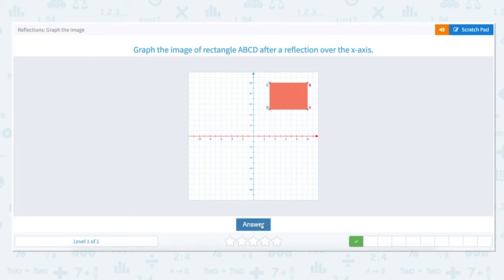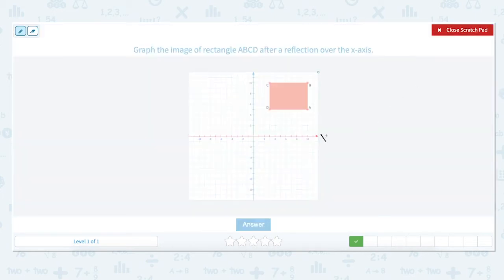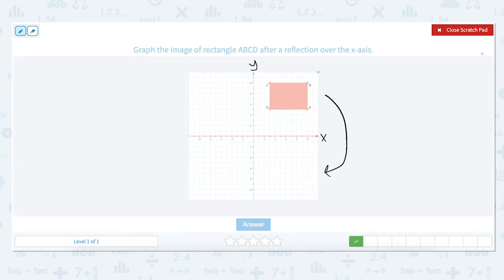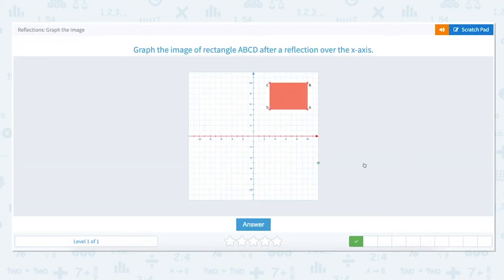Graph the image of rectangle ABCD after a reflection over the x-axis. The x-axis is the horizontal and the y is the vertical axis. To reflect an image over the x-axis we flip it to the other side — in this case ABCD is above the x-axis and we want to move it below the x-axis the same distance. Let's look at each point. Point A is located at 10 on the x-axis and up to 5. To reflect it over the x-axis we go back to 0 and then go down 5 units below the x-axis.